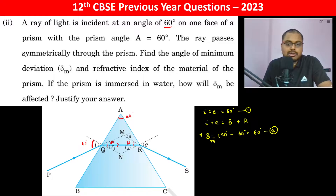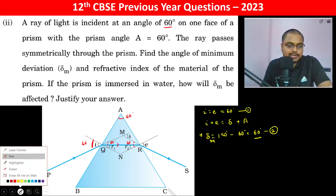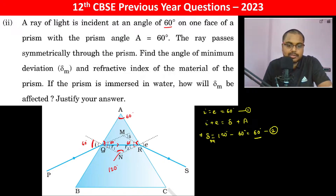Since δ_M is 60 degrees and A is 60 degrees, this angle becomes 120 degrees as this is the normal and this is also the normal. Now R1 should be equal to R2, and this should be equal to 30 degrees.